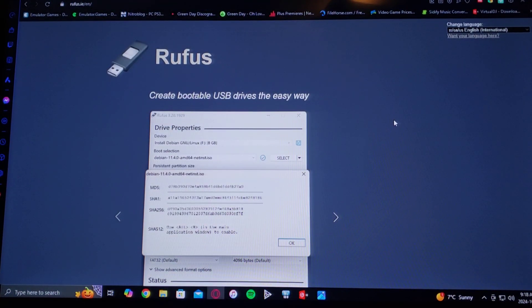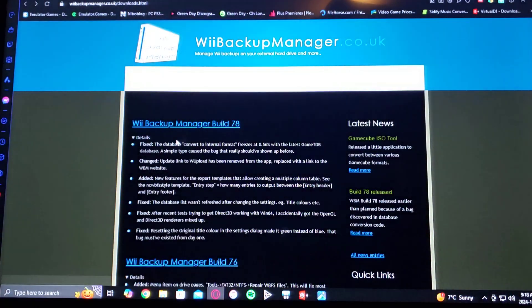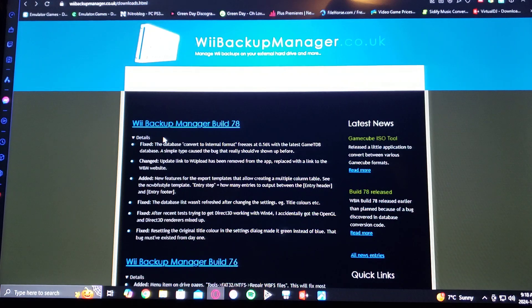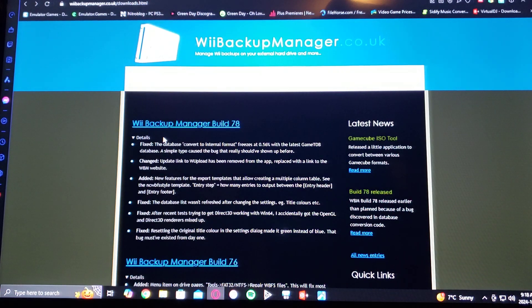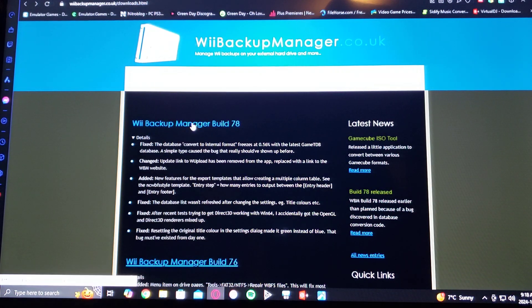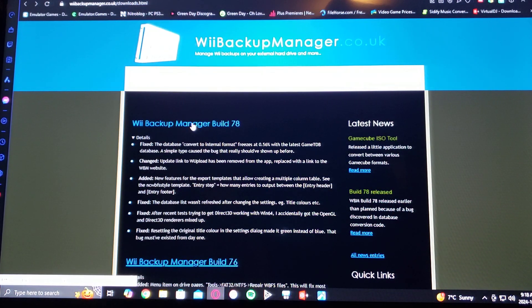For Wii Backup Manager, select Wii Backup Manager Build 78, and it'll download the program.